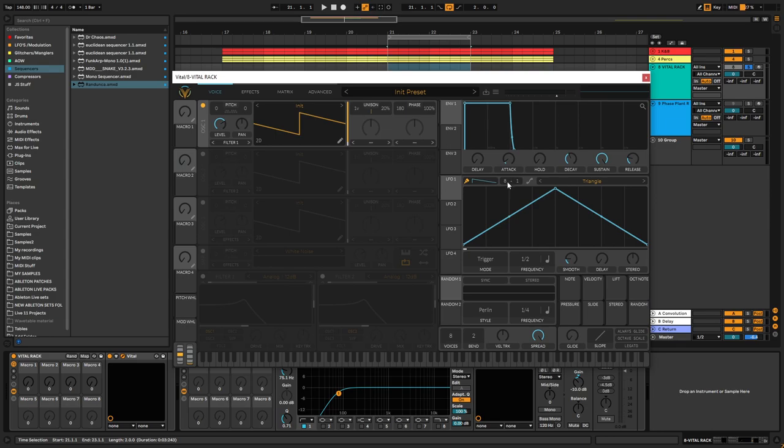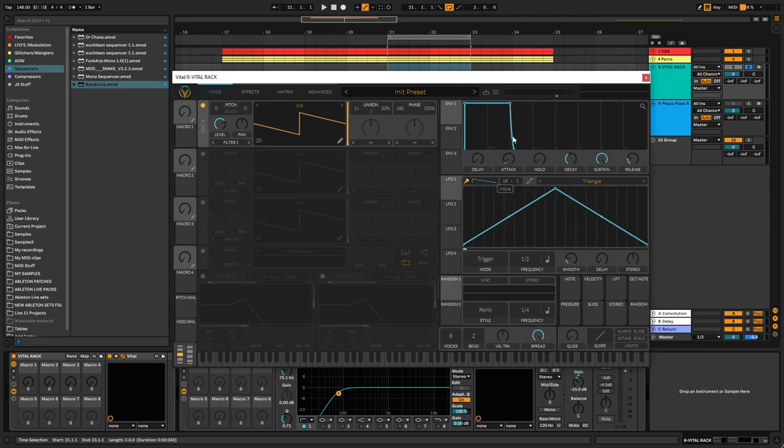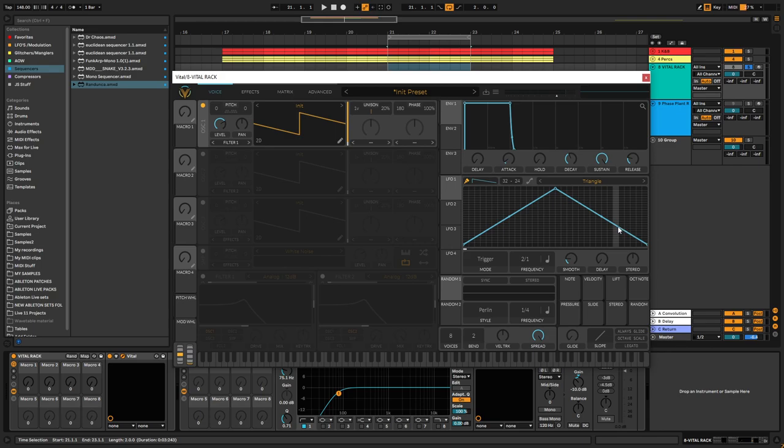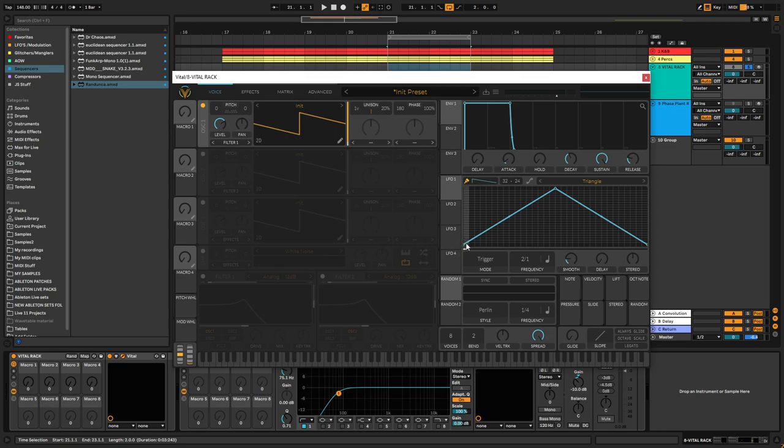So normally the most common way to make sequences within a synth like Vital is to manually draw each step within the actual graph. So if I was to make a two bar long sequence playing in a timing of 16th notes in note divisions, I would have to set it to two bars and then on the X grid have 32 steps. And then if I want it to be over two octaves, I need to maximize this one up to 24 steps on the Y axis, where each step would represent a note on your keyboard.